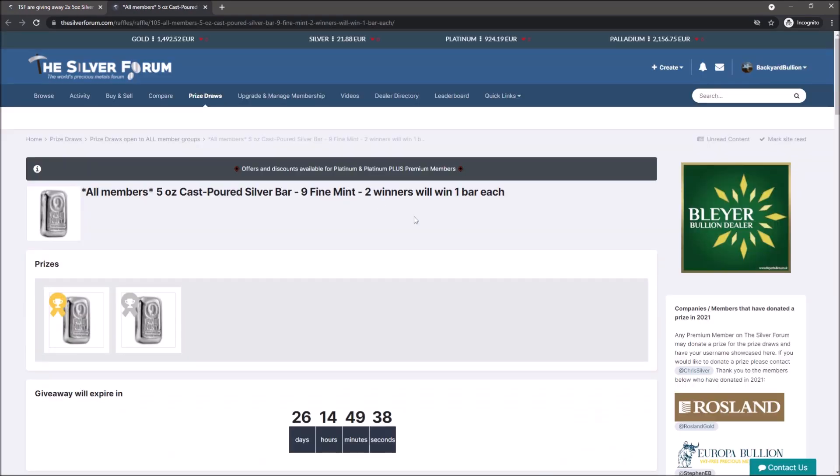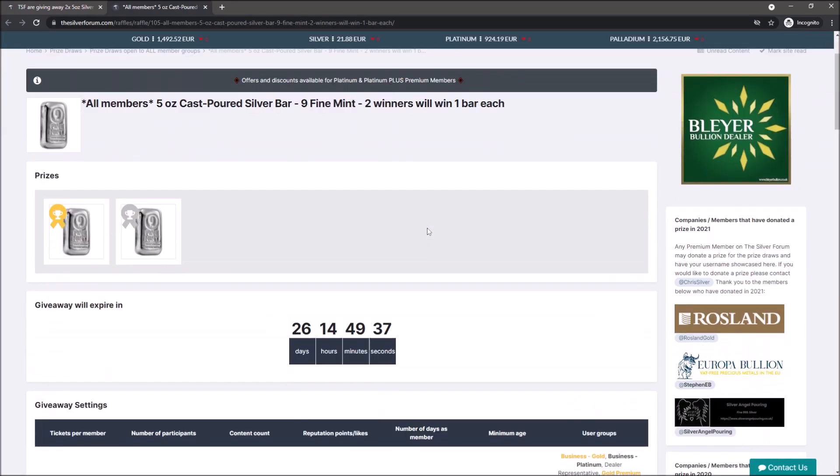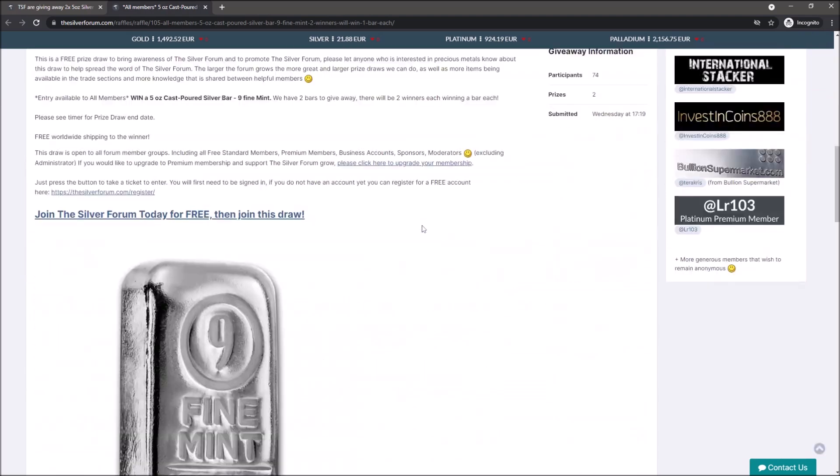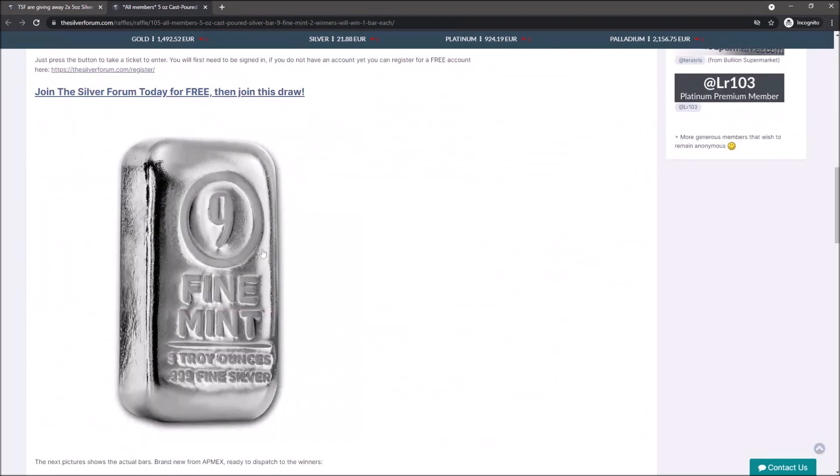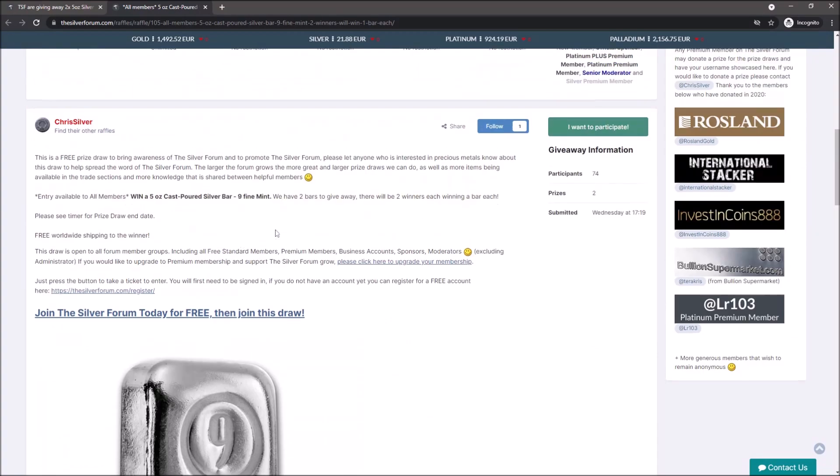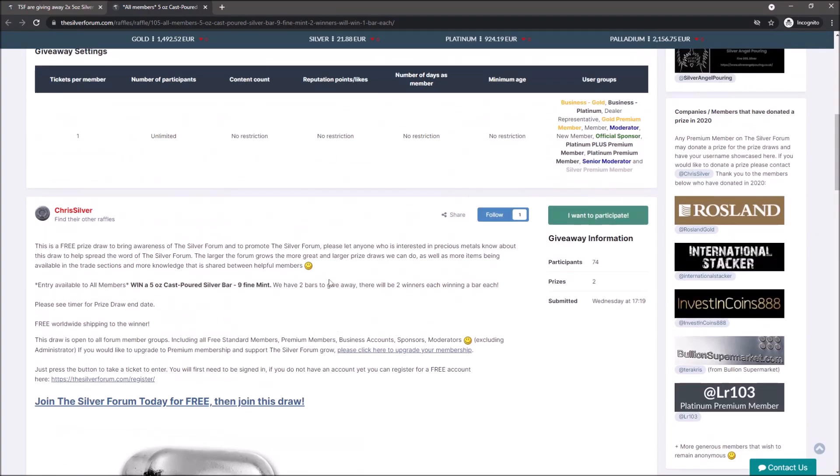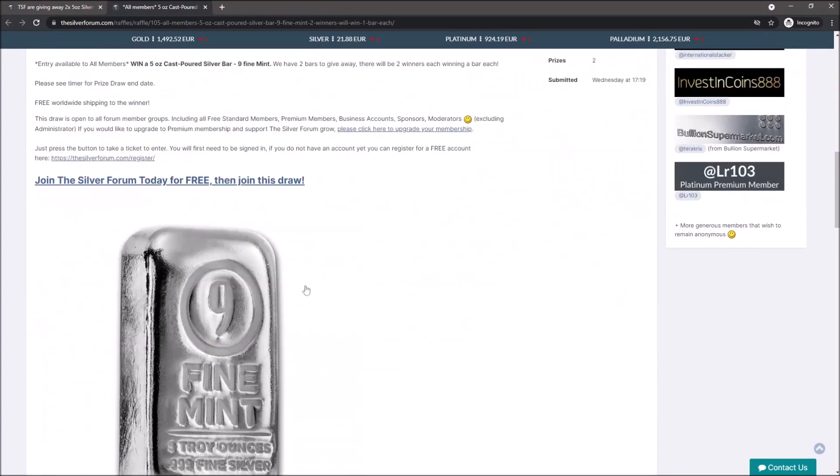This is a really big one as well - two five-ounce cast poured silver Nine Fine Mint bars. It's a bit of a mouthful - five-ounce cast poured silver bars, Nine Fine Mint, two winners, one bar each. If you've never seen one of these Nine Fine Mint bars, they are beautiful looking. I have not held one in person. I would very much like to, and if I do win this giveaway then I will be featuring it on the channel, and then I'll pass that on.